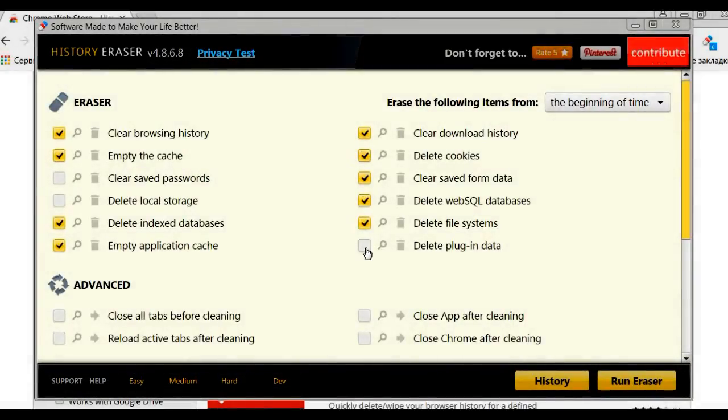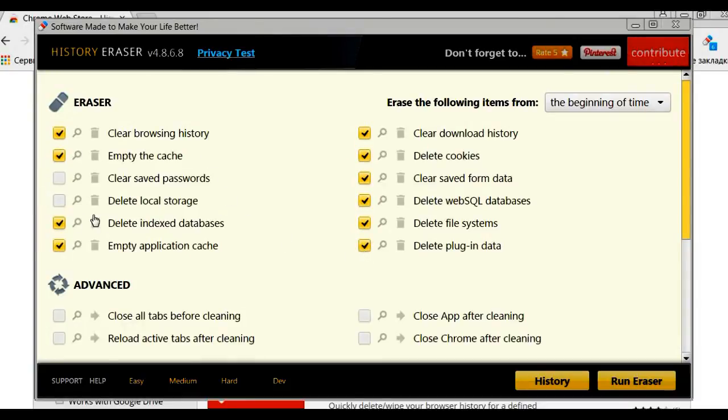First, add the ticks here and here. Categorically do not put a tick on the password, otherwise all your passwords in the browser will be cleared.